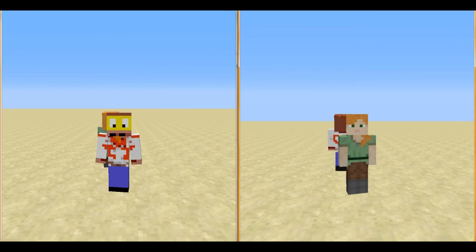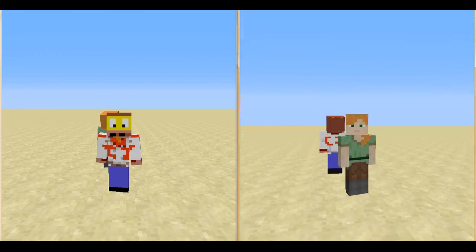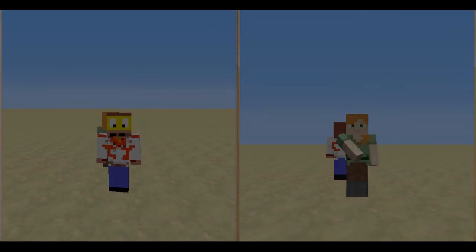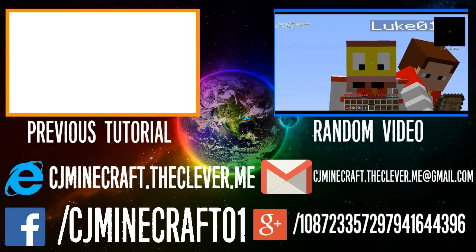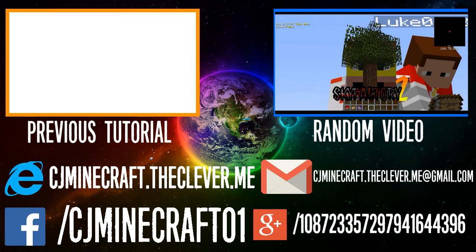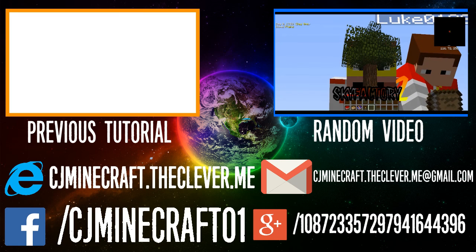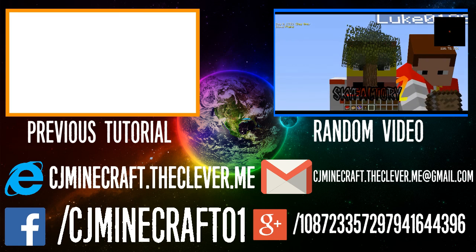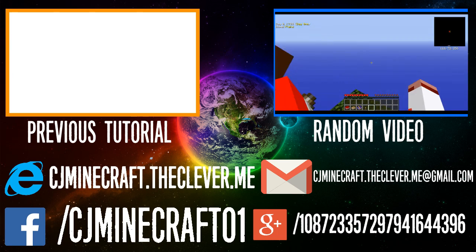Thank you guys for watching. Don't forget to like, comment, and subscribe. Don't forget to watch any of my previous videos or last tutorial. So yeah, go check them out.